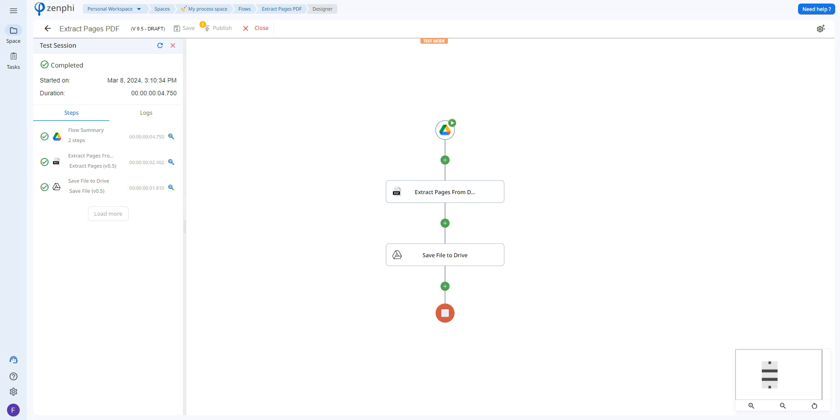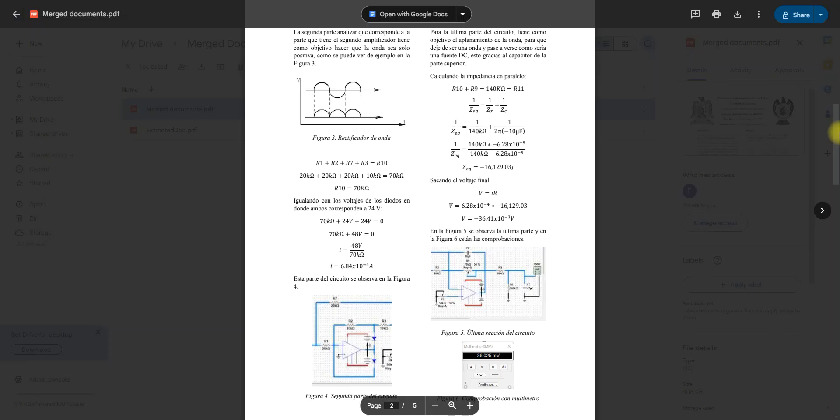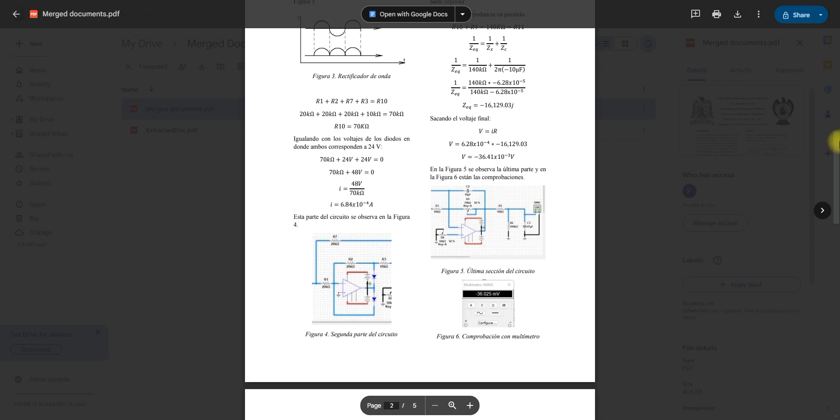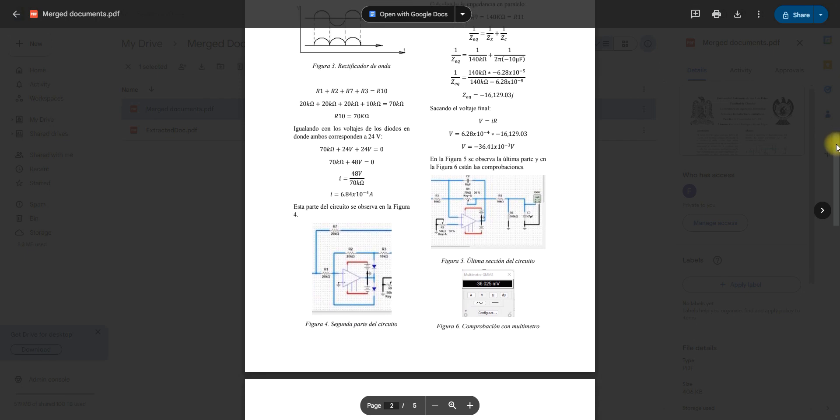So let's go ahead and open our Google Drive. Here we have the original document as well as the extracted pages. Here we have the original document. I asked it to extract pages 2 to 4.